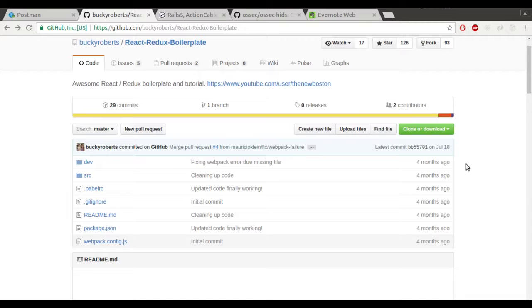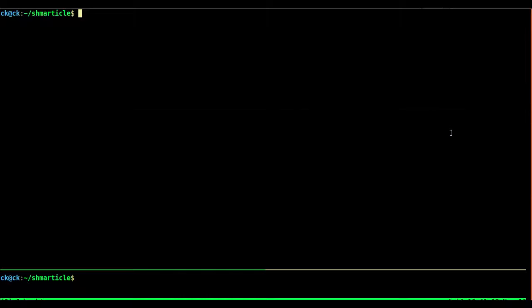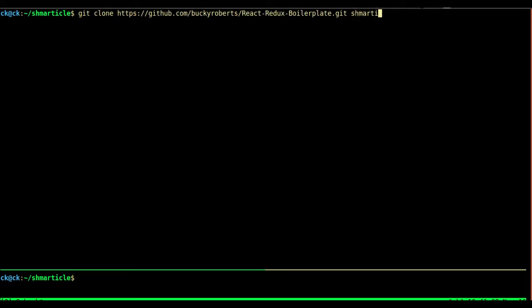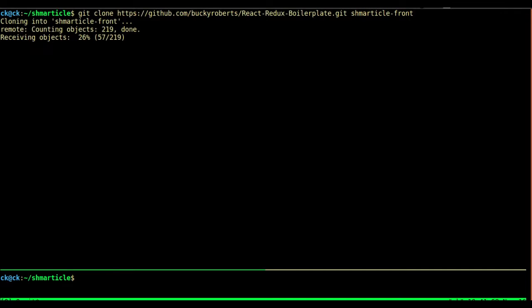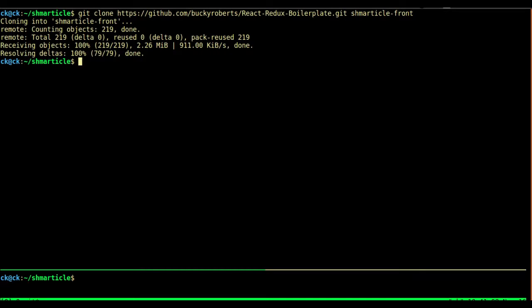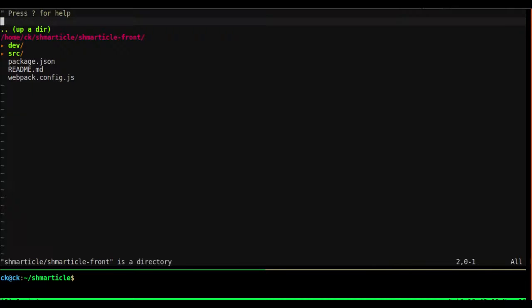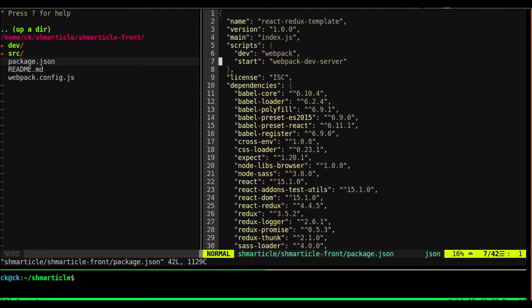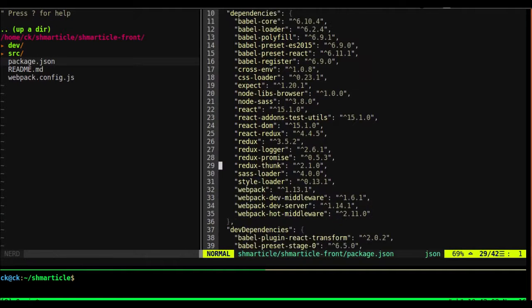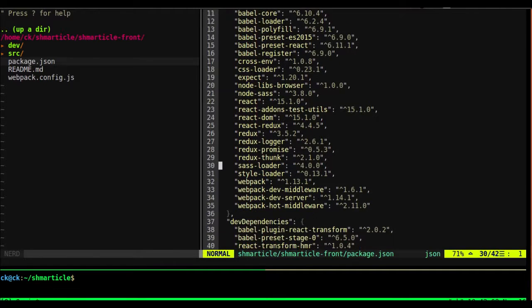So let's clone this, and we'll say git clone in our schmarticle directory. I'm gonna call it schmarticle front. And before we run npm install, I gotta talk about some things. I've got a couple things that we are gonna do to our package JSON because there's just some things we're not gonna be using.